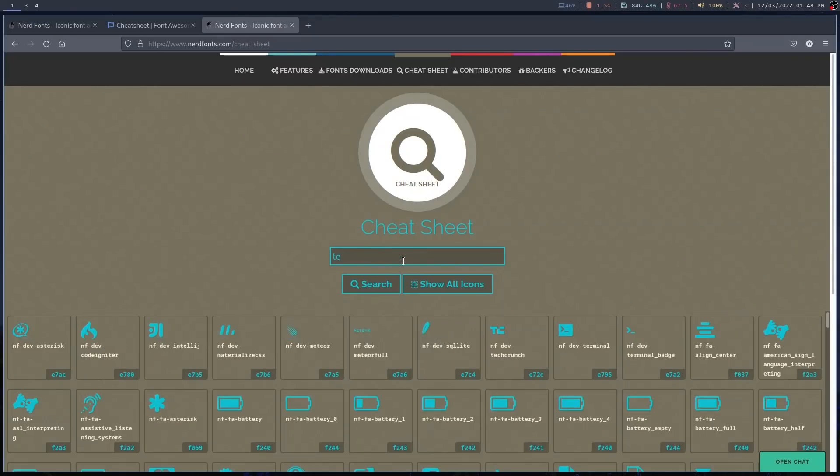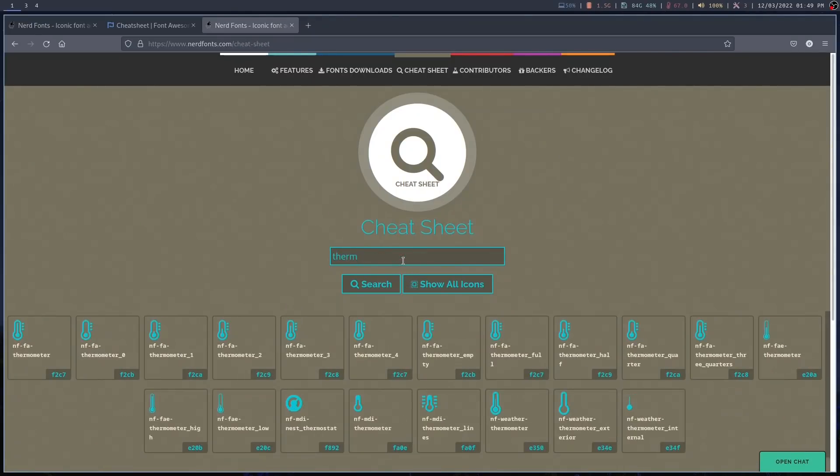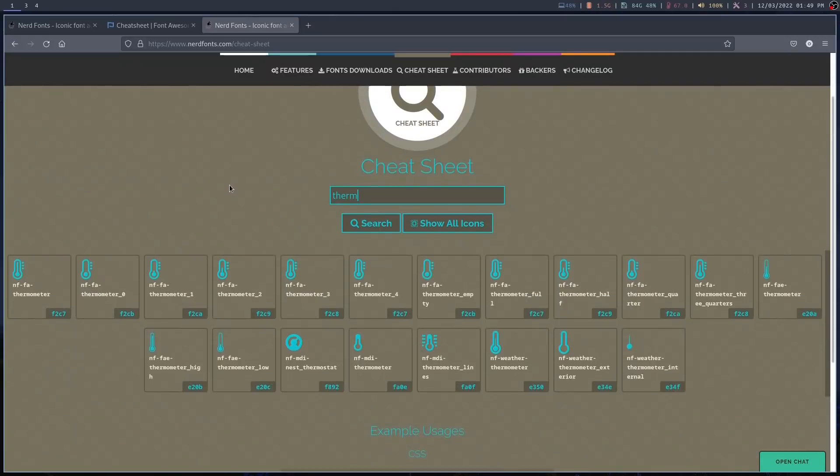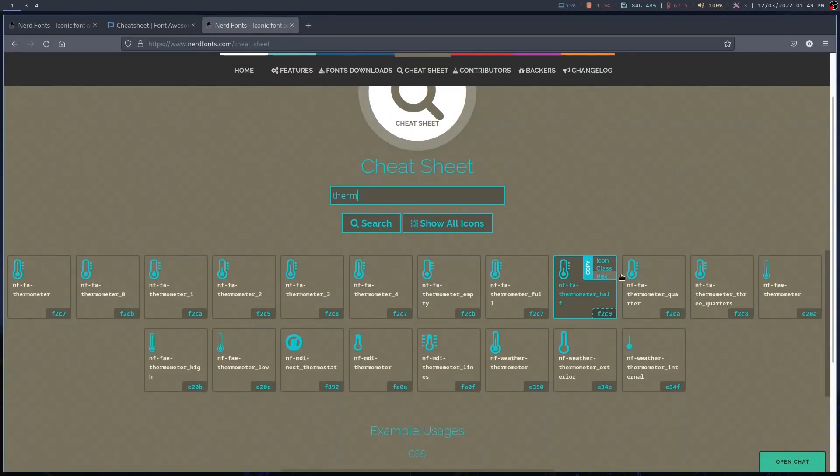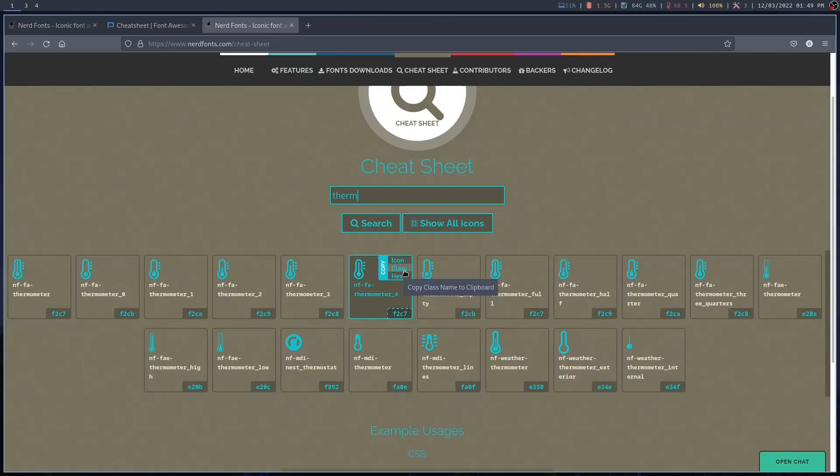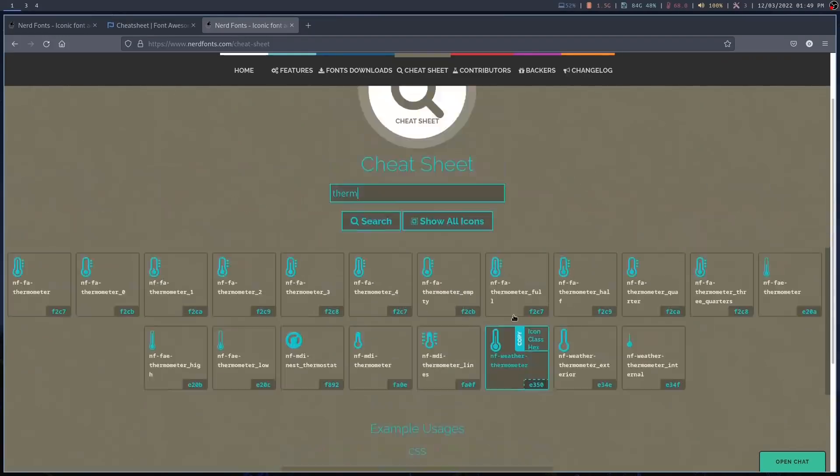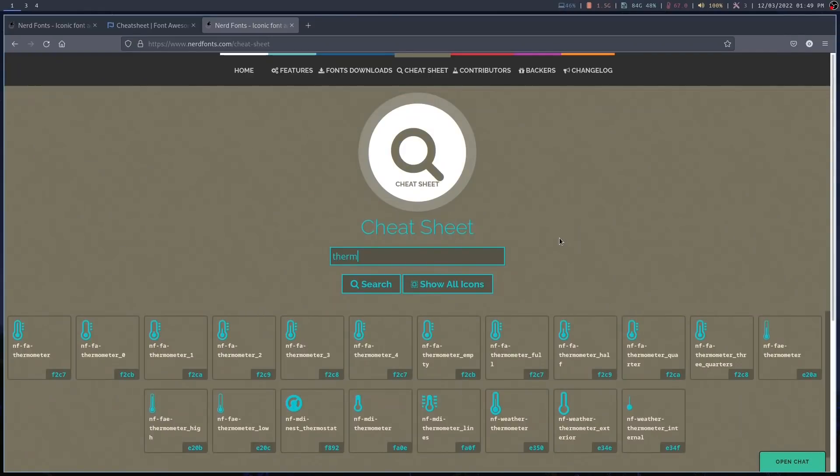So if I wanted to search for, I don't know, a thermometer. I've only typed therm. And you can see all the various icons here for thermometer. And as you hover over each of them, it gives you the option of what you want to copy. So for me, I'm just going to copy the icon and then paste it directly into my script or my configuration file. But you can also copy the class name if you want or indeed the hex code. And it does give you some examples at the bottom of how to, for example, use CSS, how to paste it into CSS. I just tend to copy the icon and throw it into that.